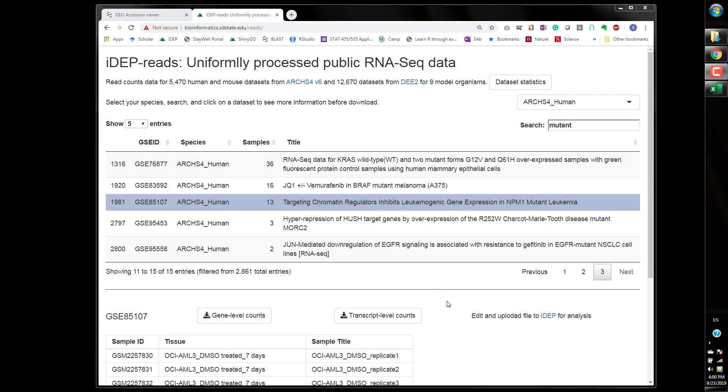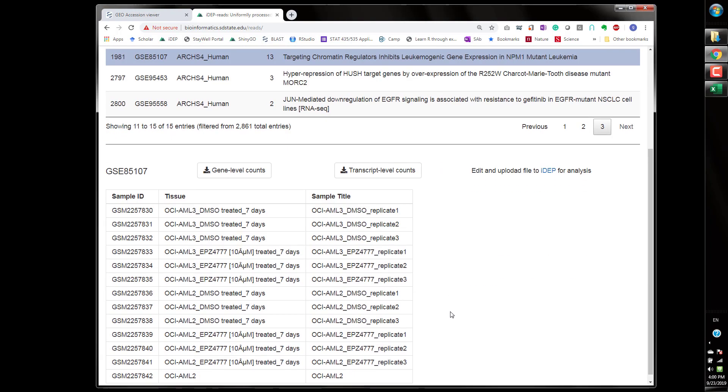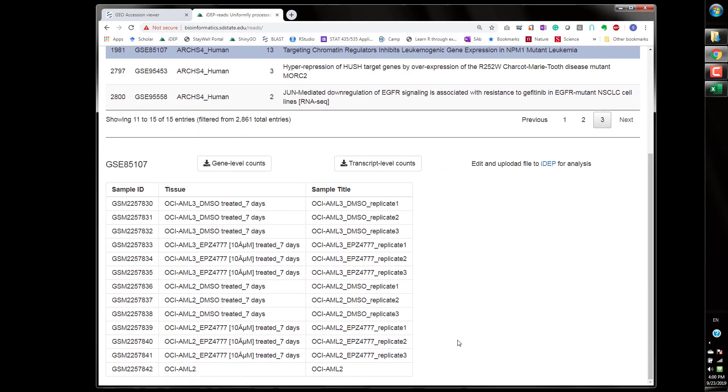The downloading is finished as you can see there's 13 samples in there and this is one of a very typical design. We have two cell lines or two genetic backgrounds with and without treatments with four groups.